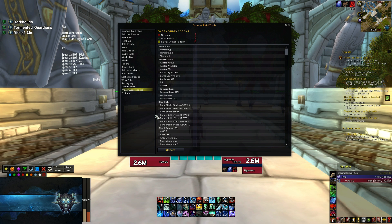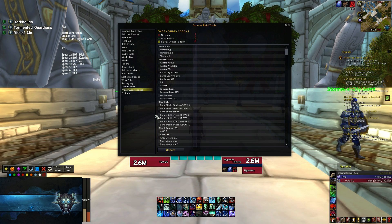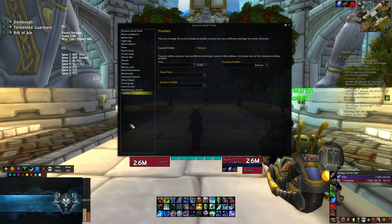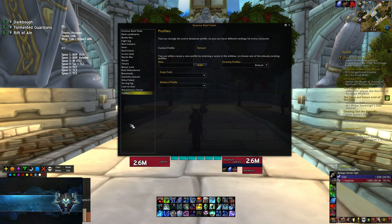Last one is WeakAuras check. We have a few WeakAuras that we share with the entire raid to make life easier, and with this I can keep track of who actually imported the WeakAuras and who doesn't have it. I can talk to them if they need help. You can also share WeakAuras directly from here. And of course, profiles — if you set it up on one character, you can just import it on all your other characters so you don't have to go through the whole process again.